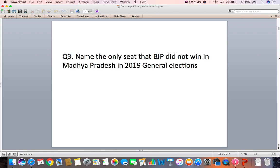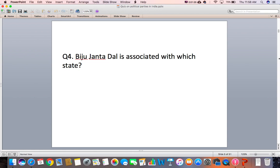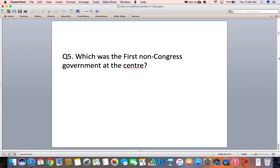Question 3: Name the only seat that BJP did not win in Madhya Pradesh in the 2019 general elections. Question 4: BJP Chandadal is associated with which state? Question 5: Which was the first non-Congress government at the centre?